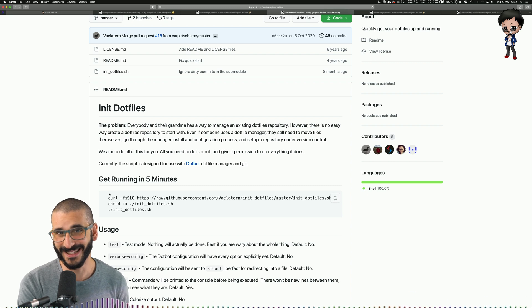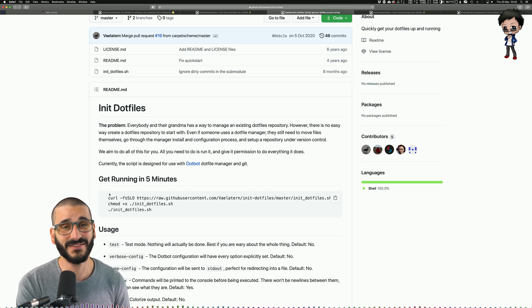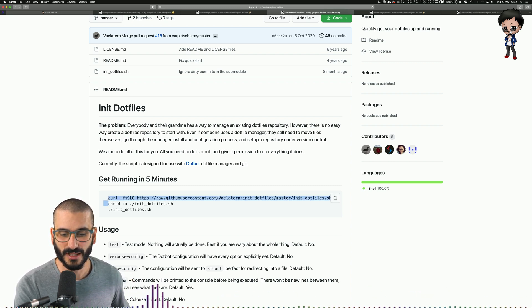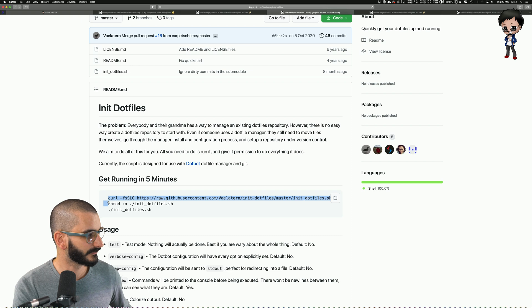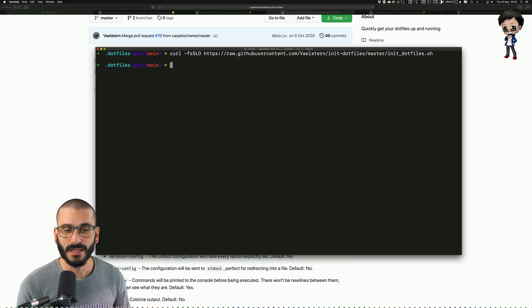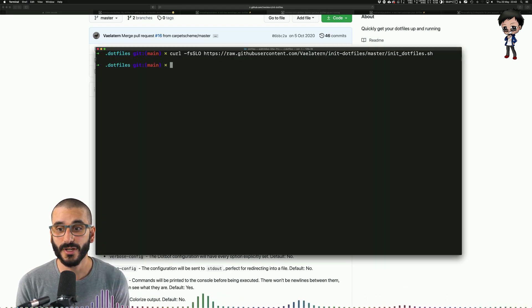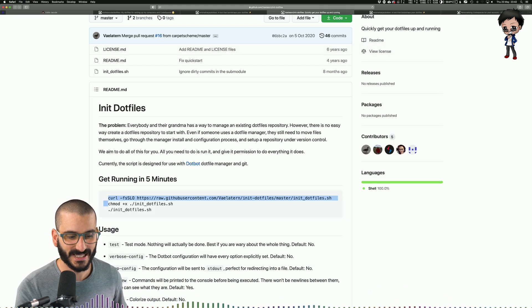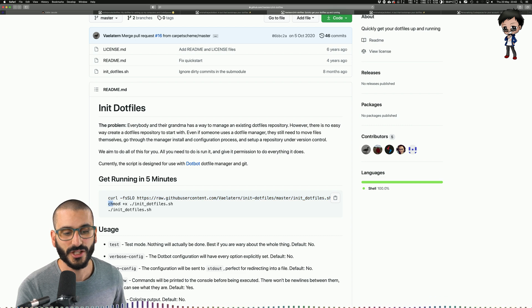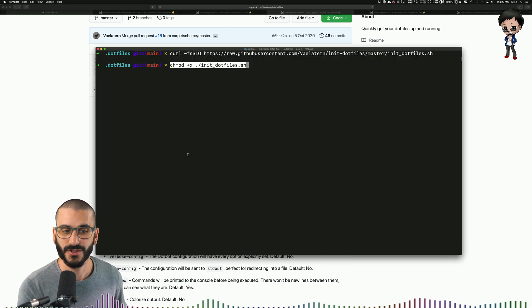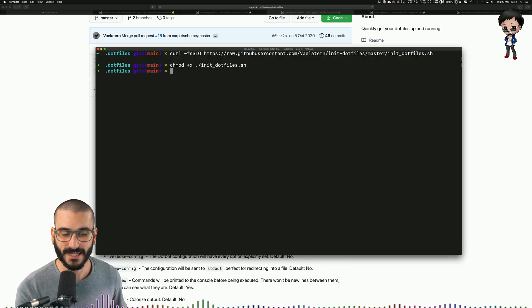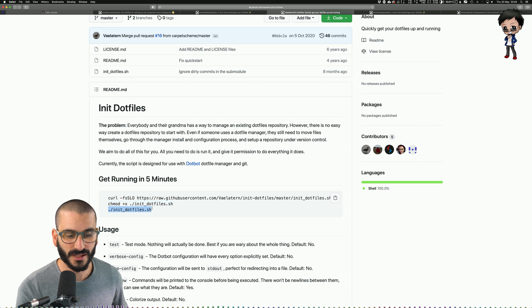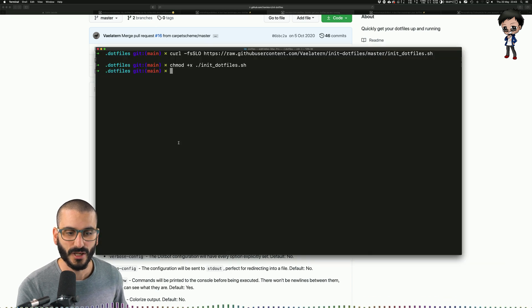It takes like 30 seconds, even less. What you do is you copy this curl command and that will download the script file. And the next thing you do is you need to change the permissions of the file so that we can run it, make it an executable. And then we run the script.